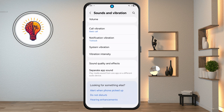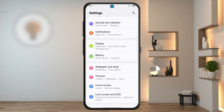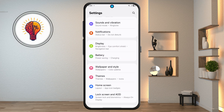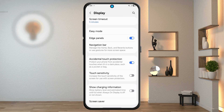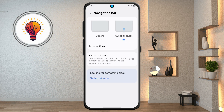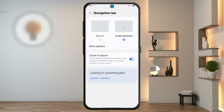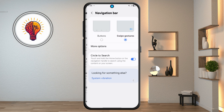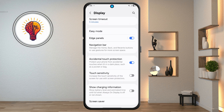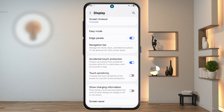Step 5: navigation bar and circle to search. In settings, tap on display, scroll down and tap the navigation bar, and look for the circle to search feature. Enable it. Now you can tap and hold the home button or navigation handle, and use your finger to circle an area on the screen to search instantly.